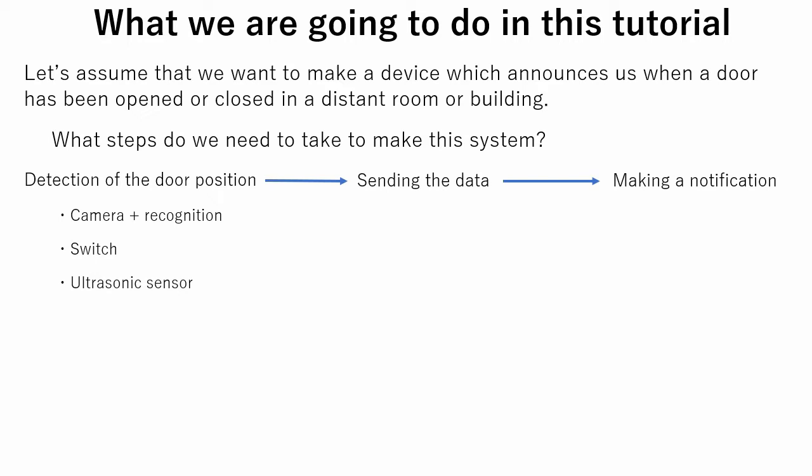Using a camera and doing recognition is too complicated and expensive for this simple application. Using a switch is difficult from a mechanical point of view, because adding a rotational switch on the door hinge requires relatively big modification. So, in this tutorial we will use an ultrasonic sensor.